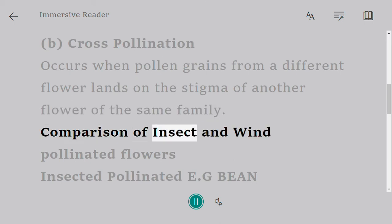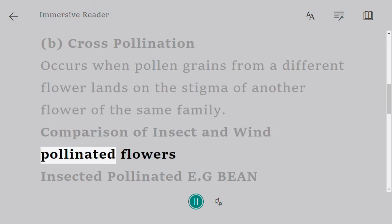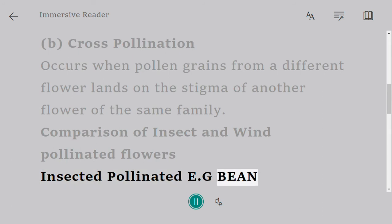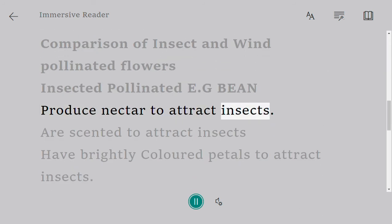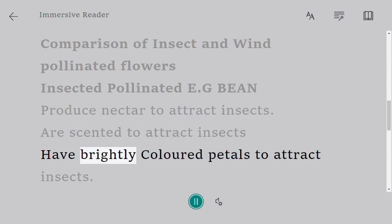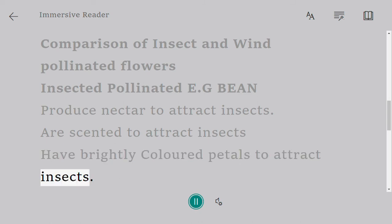Comparison of insect and wind-pollinated flowers. Insect-pollinated flowers, e.g. bean: they produce nectar to attract insects, are scented to attract insects, and have brightly colored petals to attract insects.